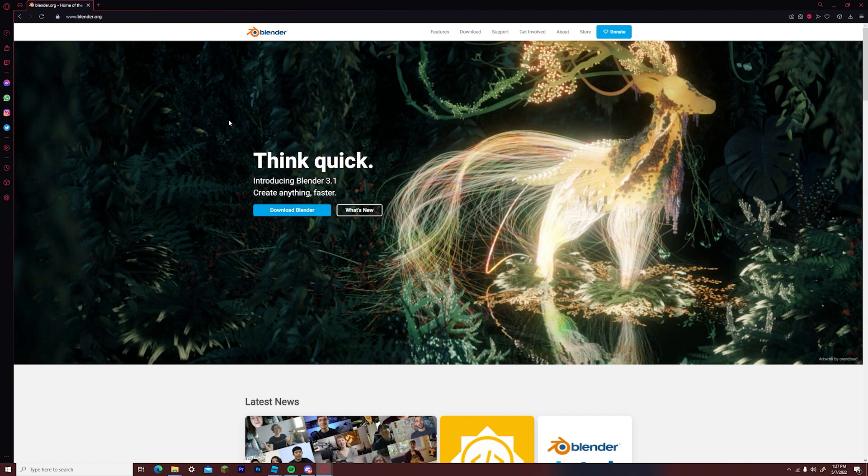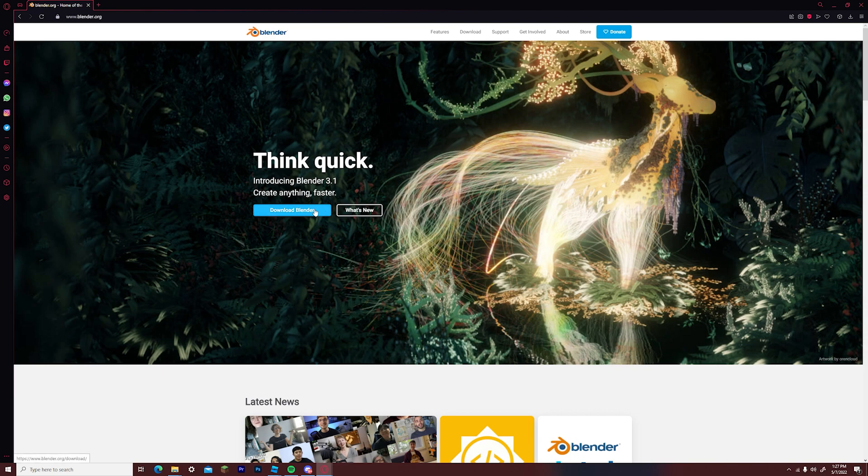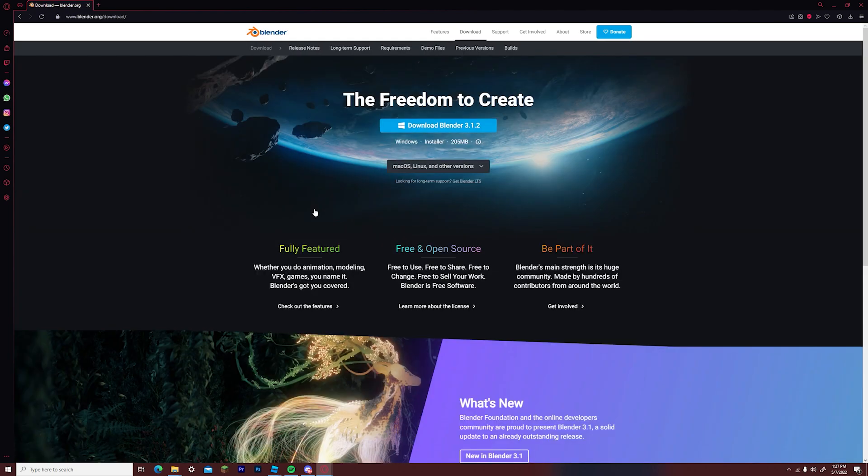Go to the blender website and you will be first introduced with a button that says download blender. Click the button and then press previous versions that will be probably shown on the top of your screen.